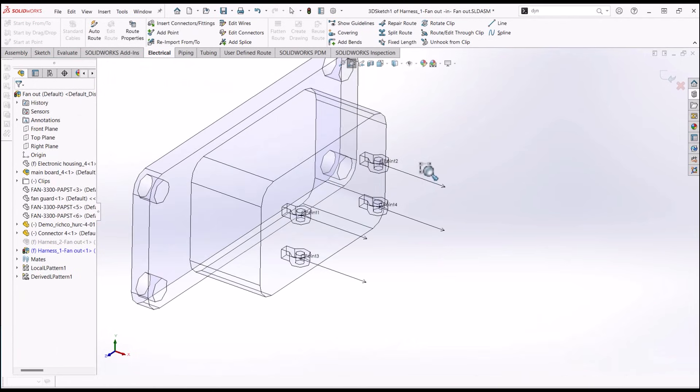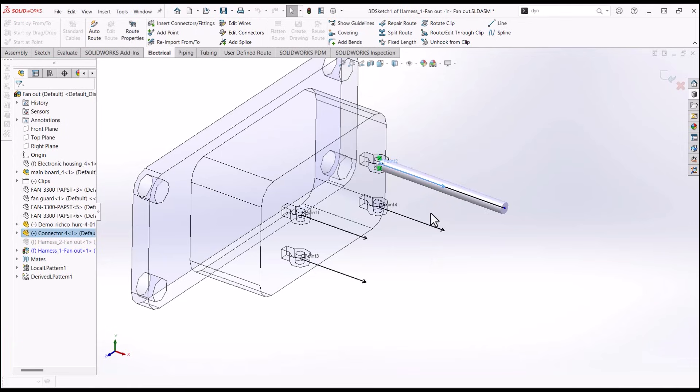Right-click on the C-Point, select Add to Route, and repeat for all C-Points.